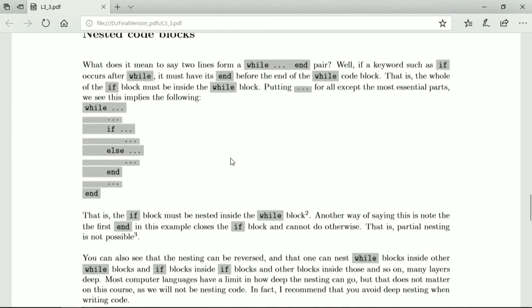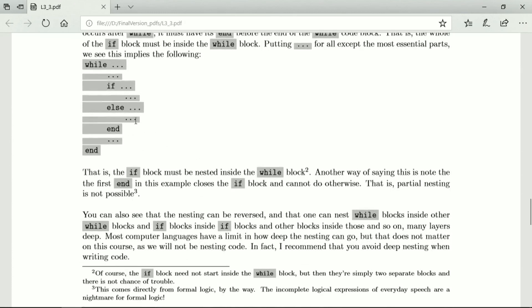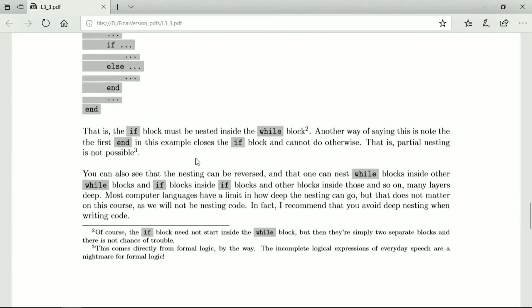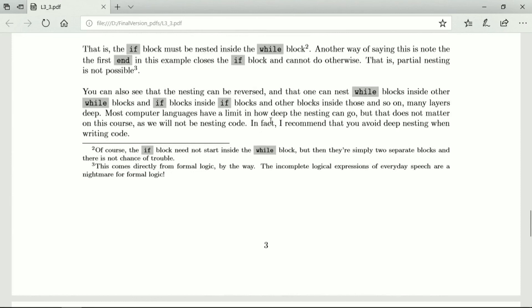So the if block must be nested inside the while block — that's what we mean by nested code. The first end must close the if block; it cannot close the while block because there's still an open if block. You can reverse the order of nesting and have an if block with while inside it, but the while would have to end before the else. Most languages limit how far nesting can go, but we certainly don't get anywhere near those limits. I recommend that you avoid deep nesting when writing code.